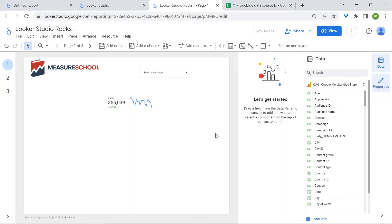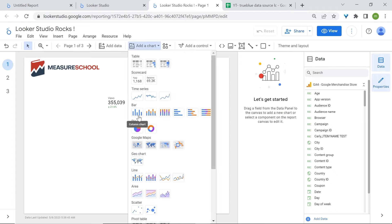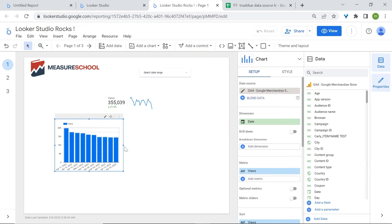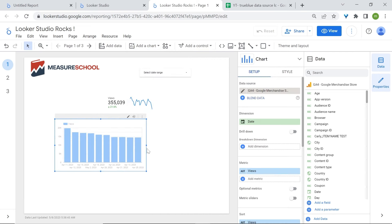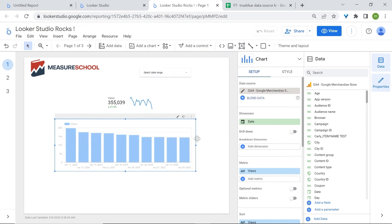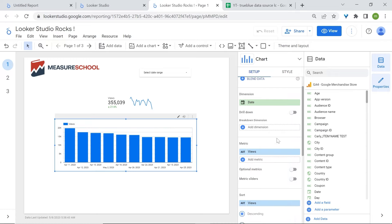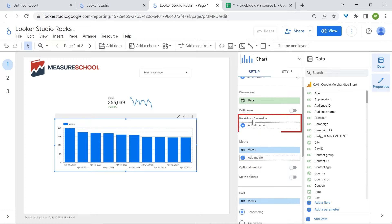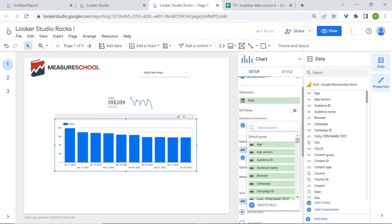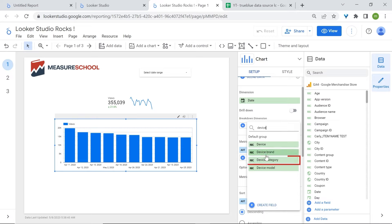Another way to look at the distribution of categorical data across time, or to make comparisons between categories, is to use column charts. Let's add a column chart and say we're interested to see how our device categories are trending over time. In the properties panel, let's add a breakdown dimension and select device categories.